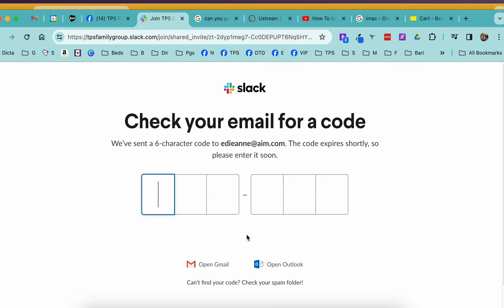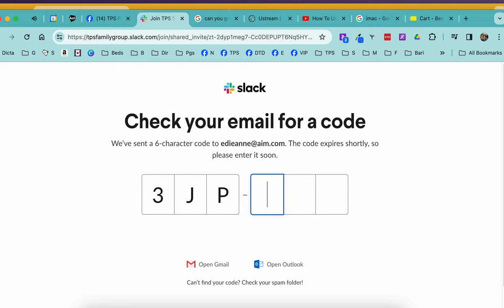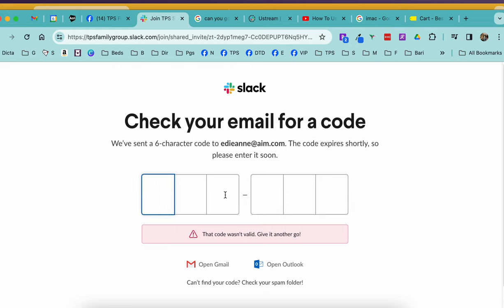Now I have to check my email for a code. Let's do that. I have the code here. It is... Didn't like that.